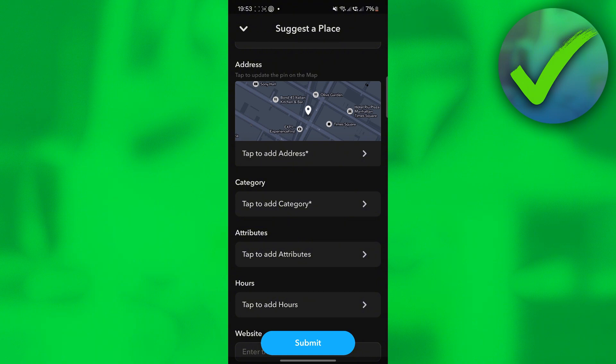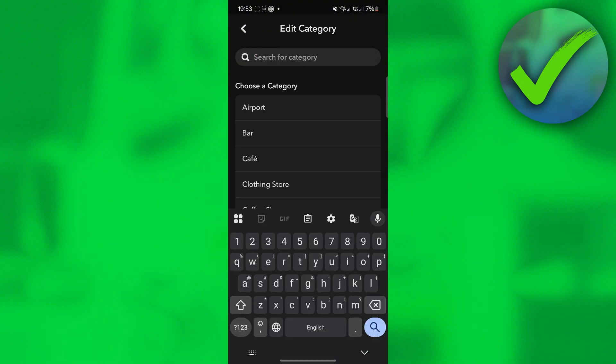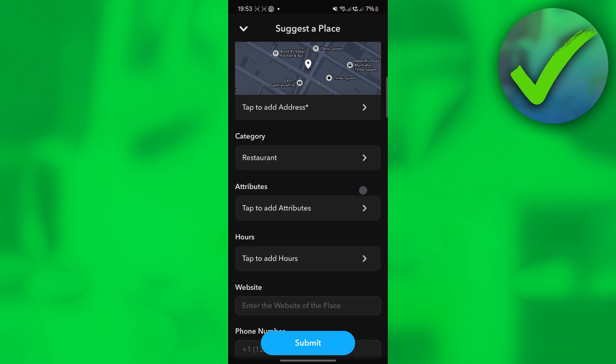For the category, you can add the category of that kind of business. Since it is a restaurant, just click that.